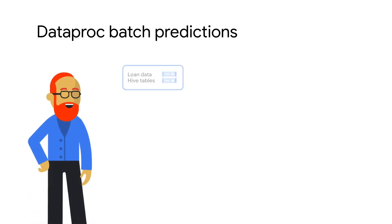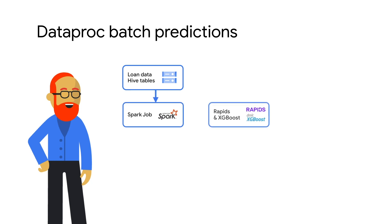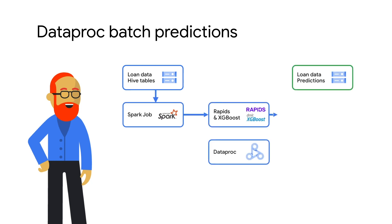The model is now ready to be used in production to do batch loan approvals on new data landing and hive tables.